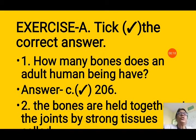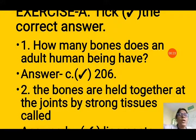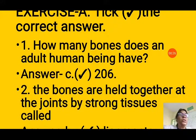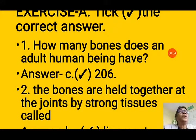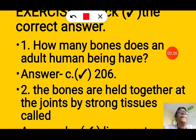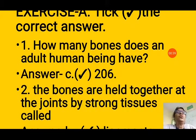The first question of Exercise A is: How many bones does an adult human being have? Options are A) 205, B) 306, C) 206, and D) 350. The correct answer is option C — 206. An adult human being has 206 bones.